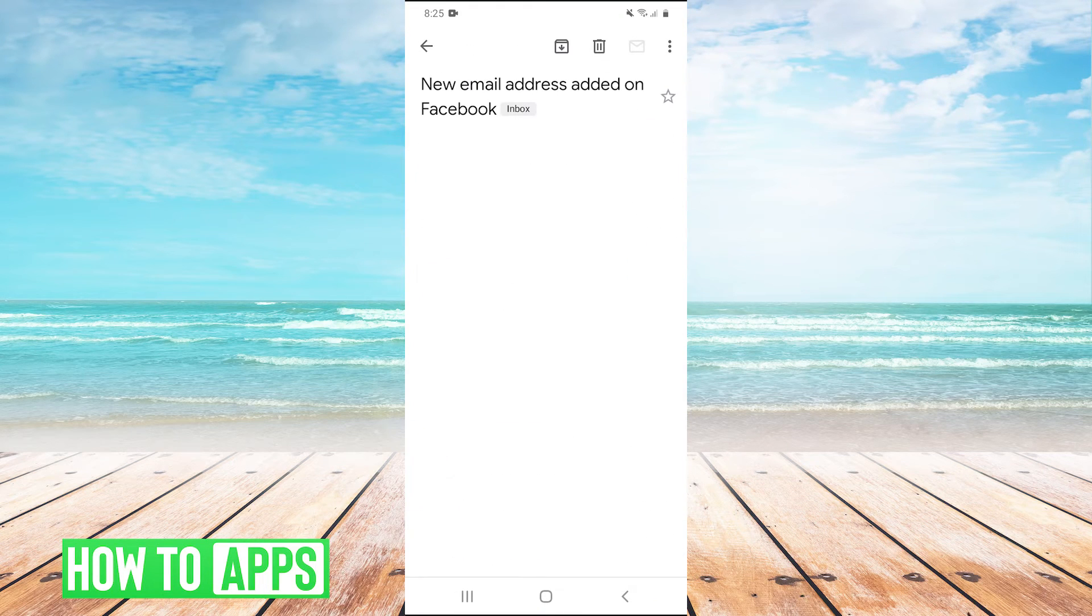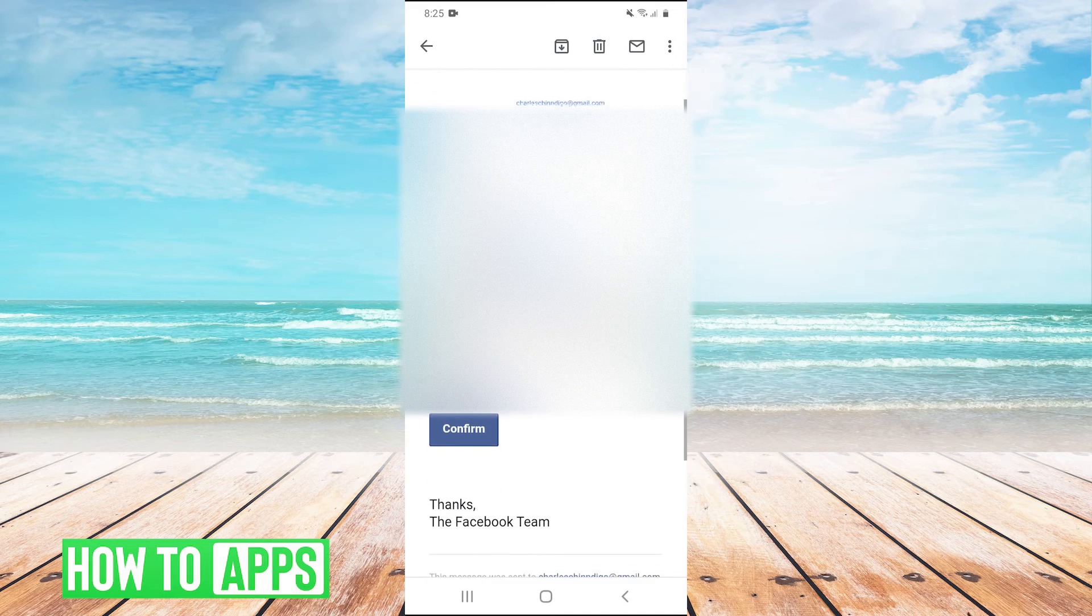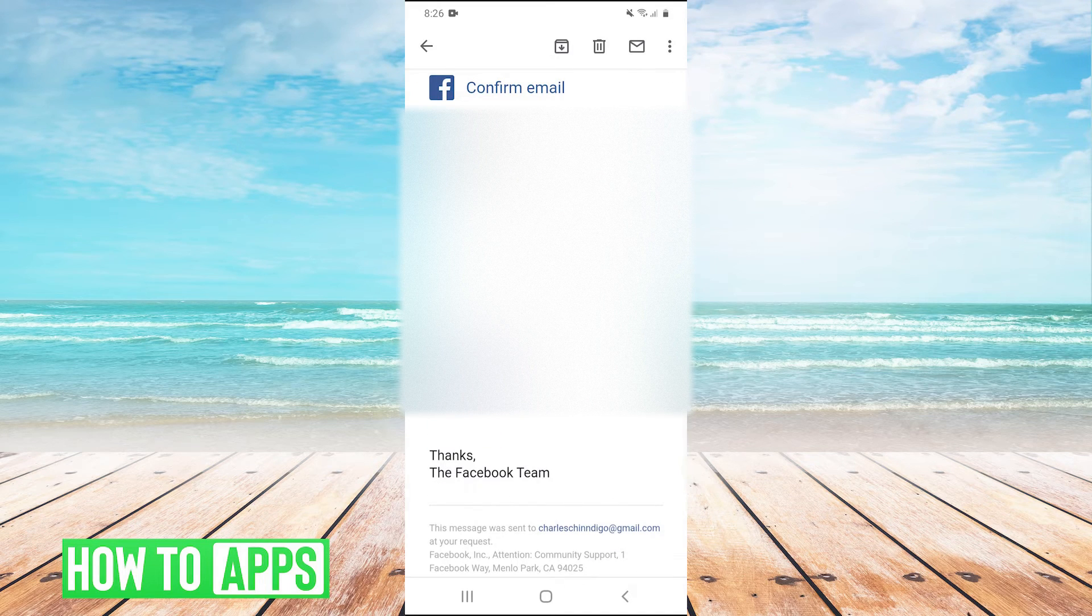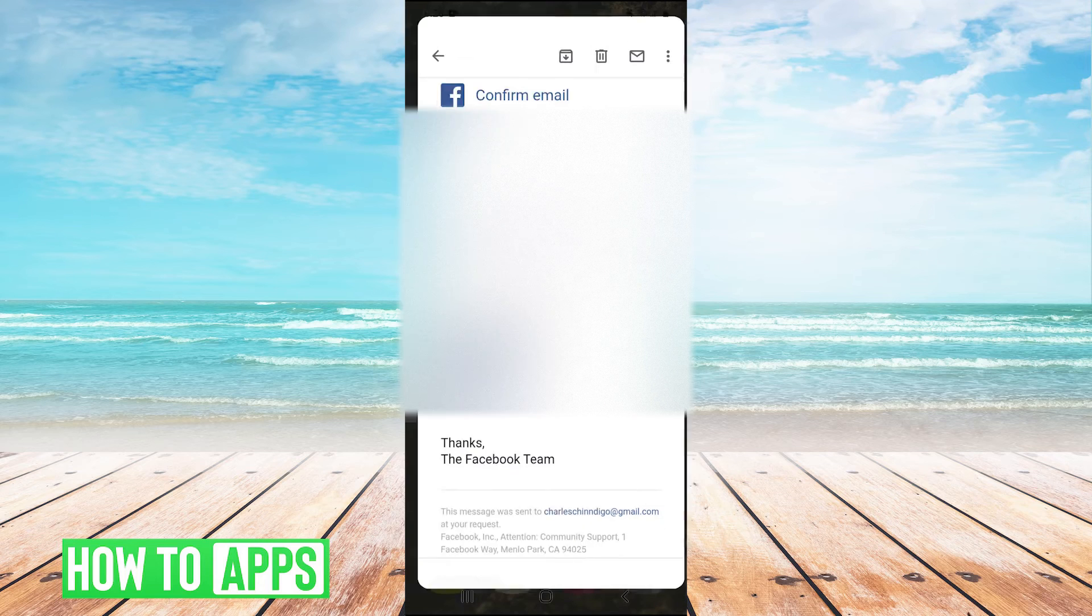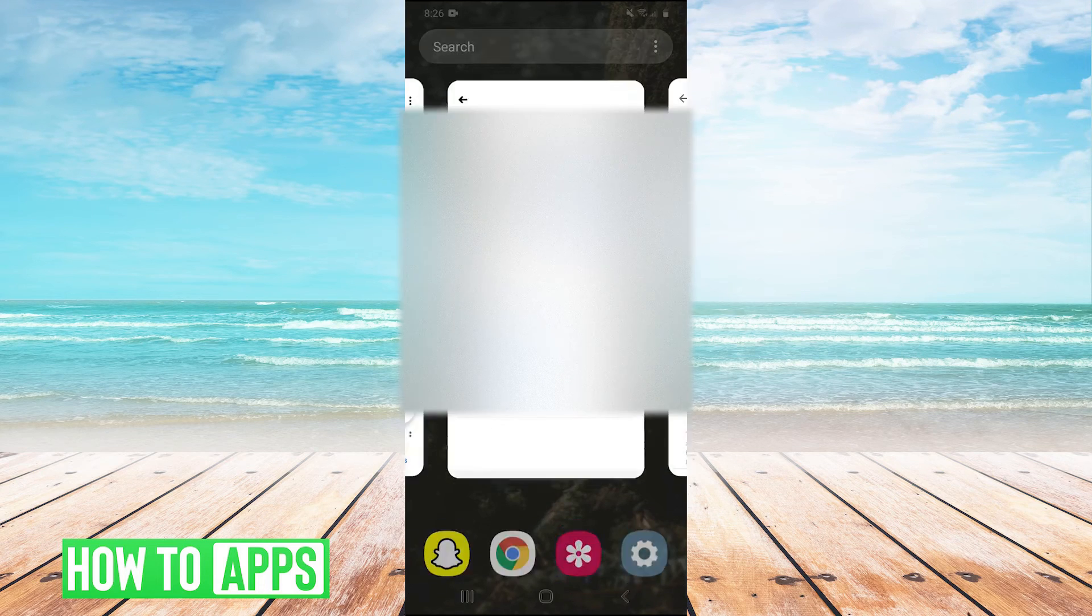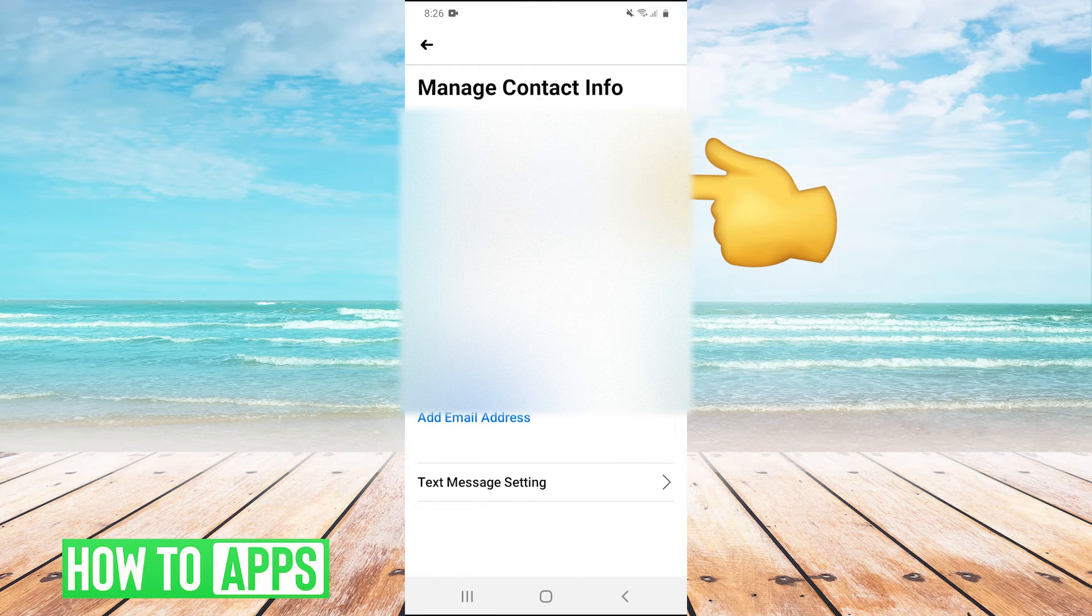And then the code is going to be right here in this email right there. So I can just copy that. Then we go back over to Facebook and hit confirm.